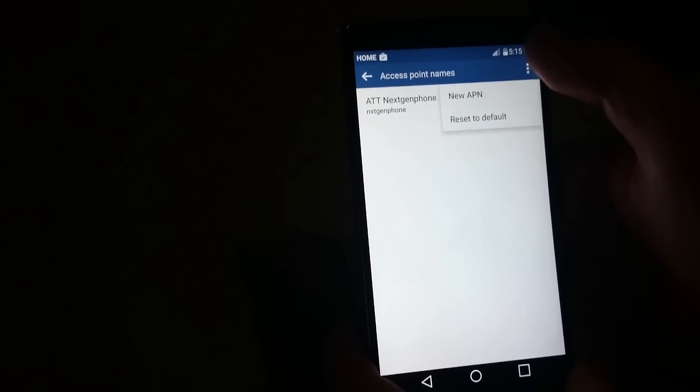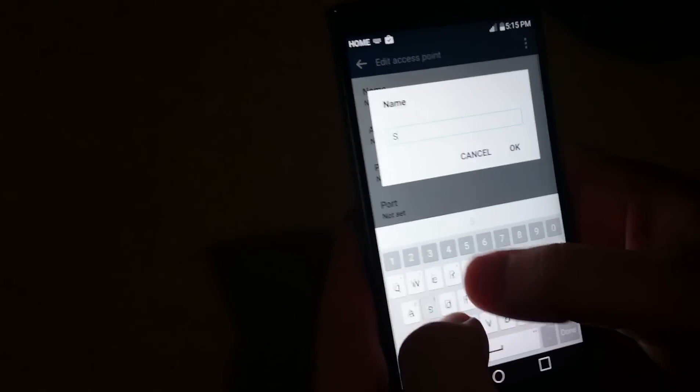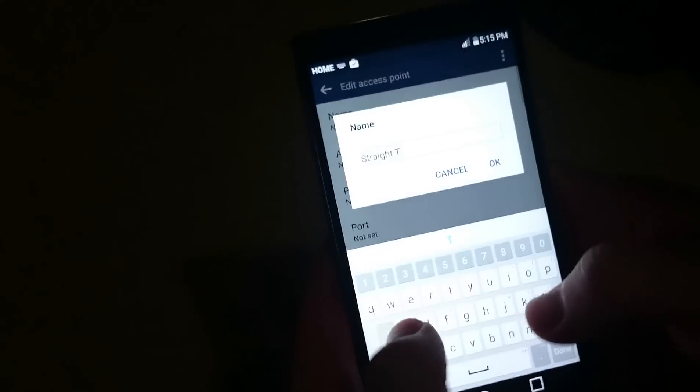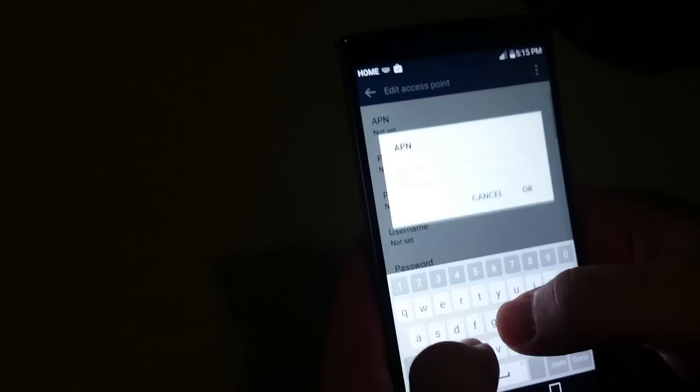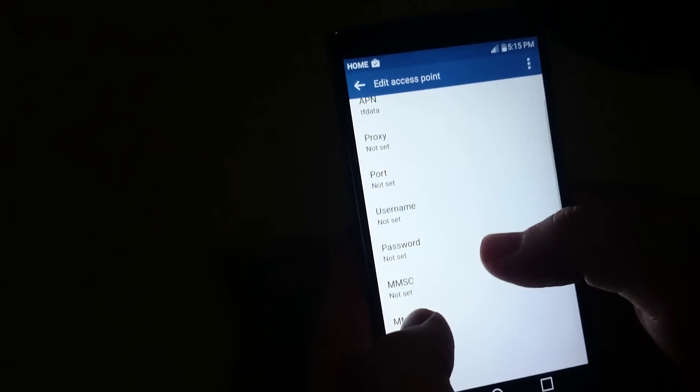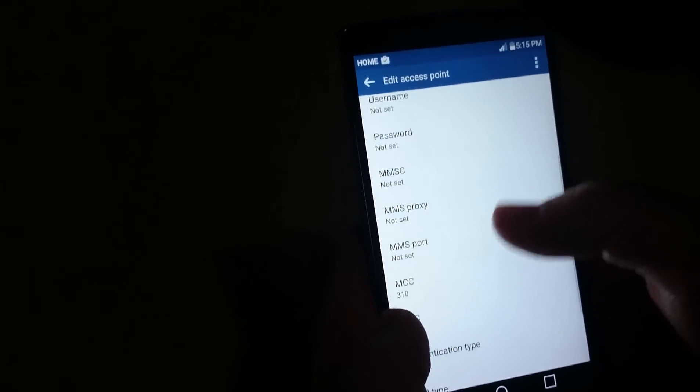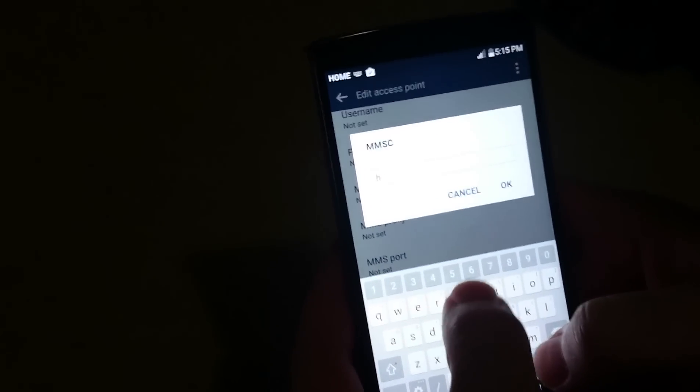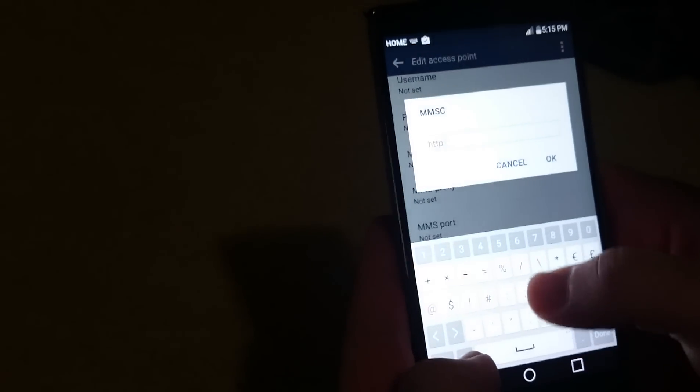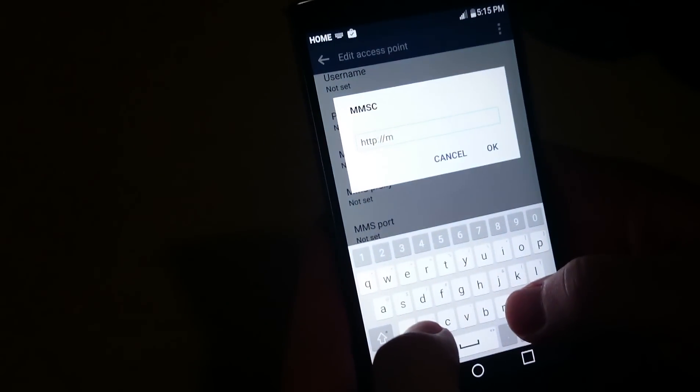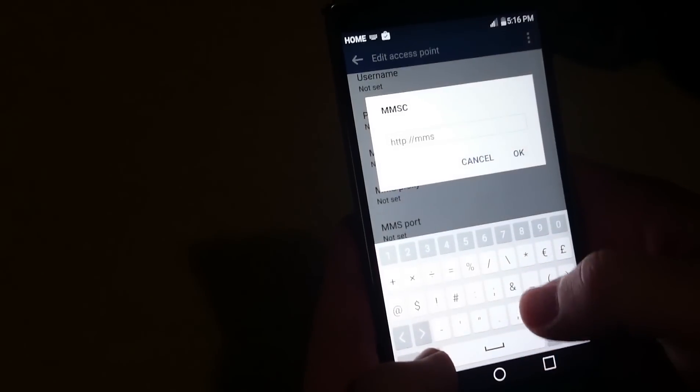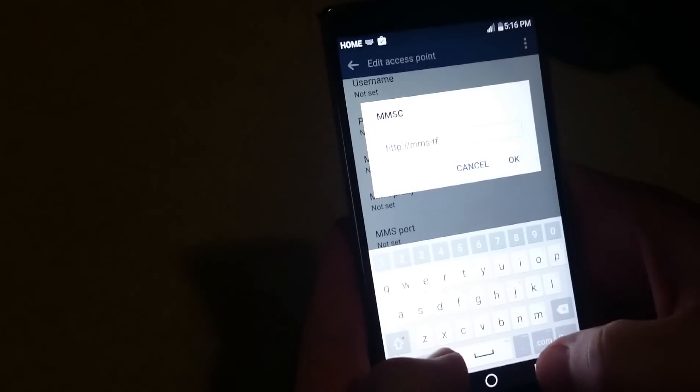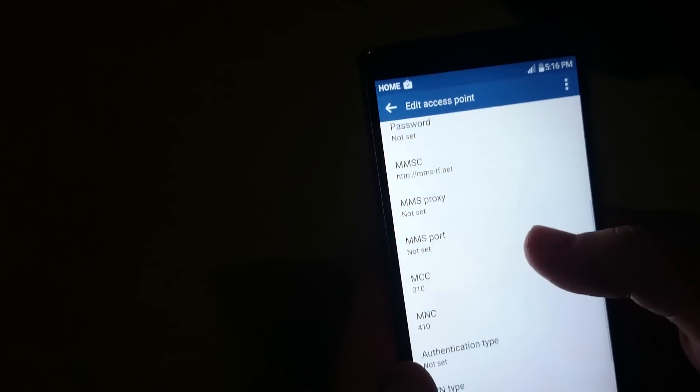Click the settings bar, then New APN. You're going to want to type Straight Talk for the name. Then for APN you want to type TFDATA (T-F-D-A-T-A). Then scroll down to MMSC and type HTTP://MMS-TF.net, just like that.